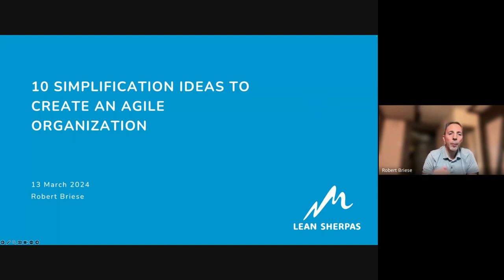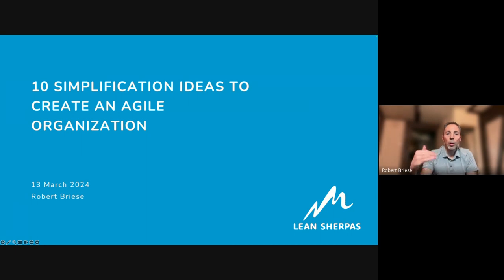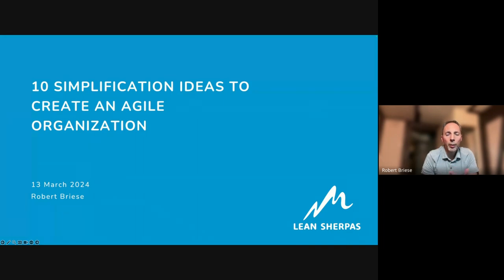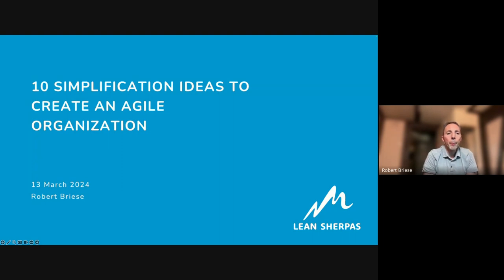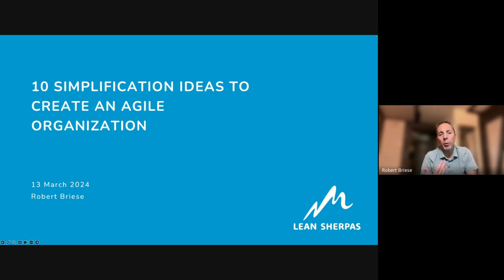I'll go through all 10 points and then we can discuss each of them or ask questions. I think it's better to first review them all before we jump into questions, but if there's something you don't understand you can interrupt me.